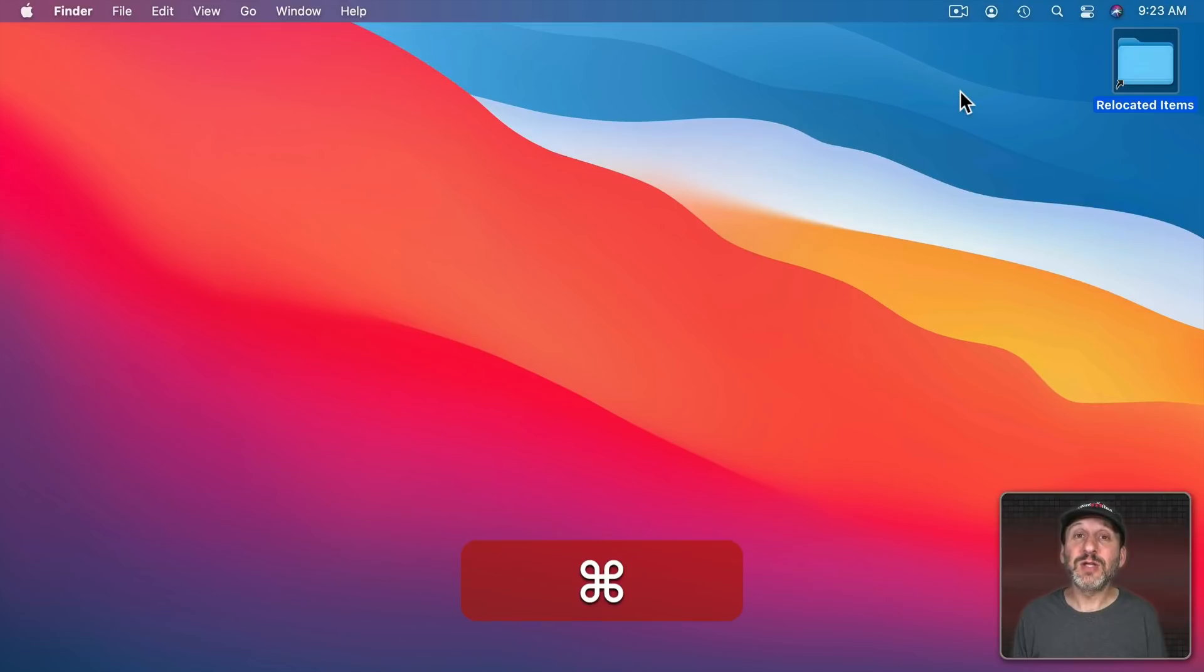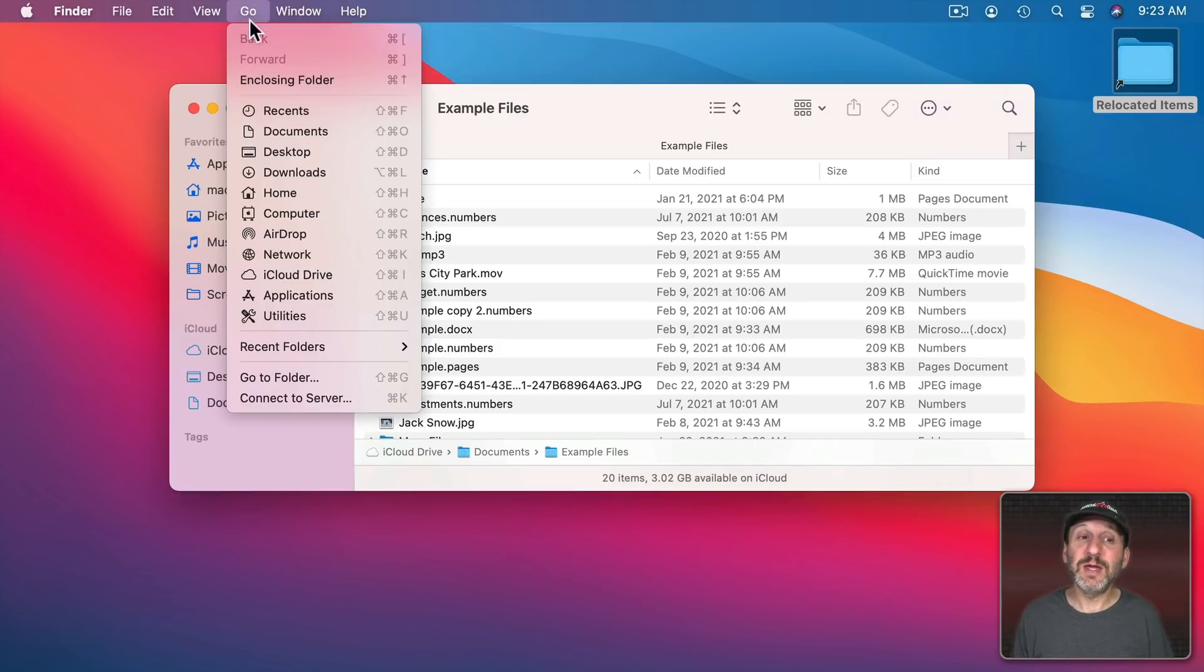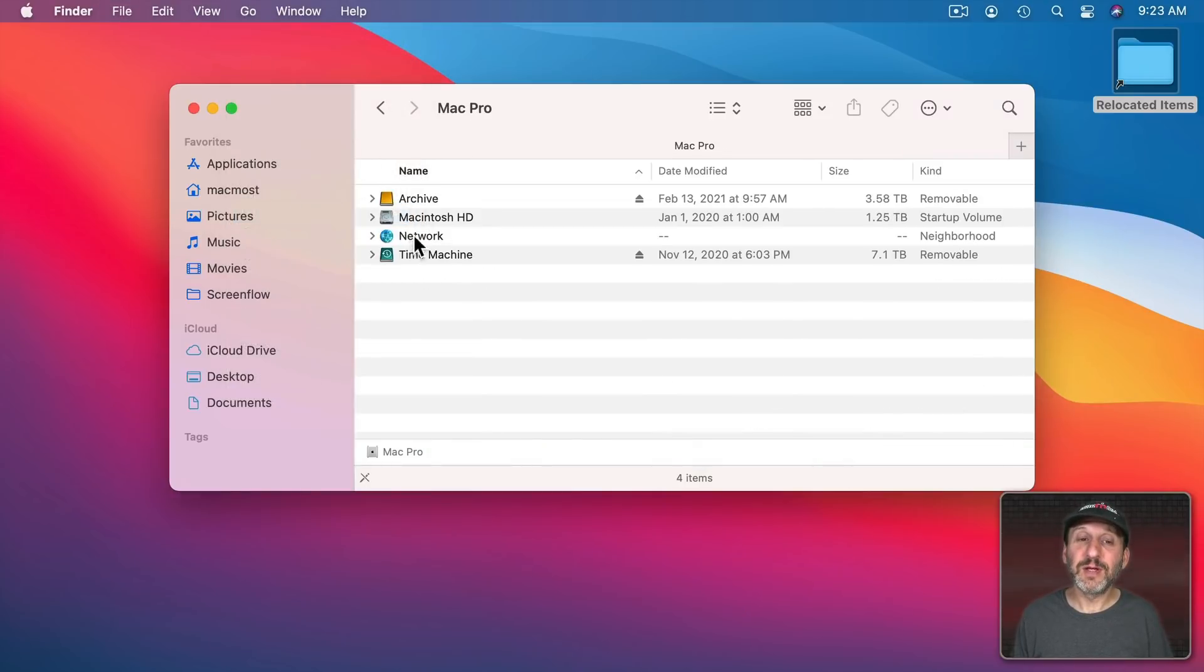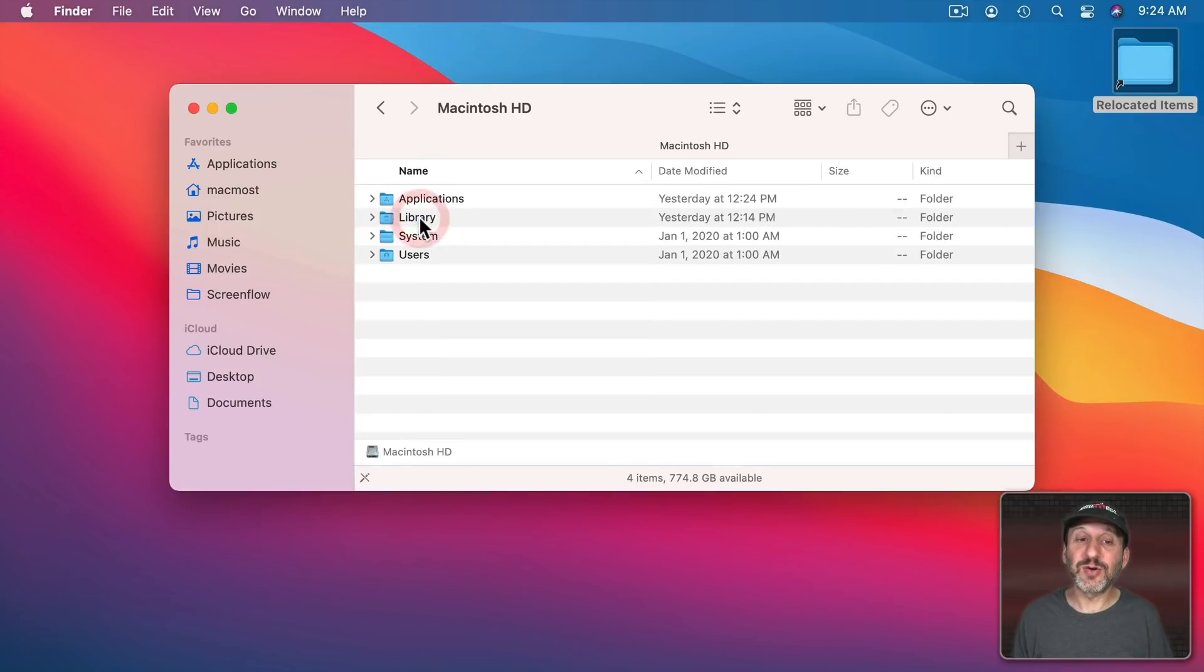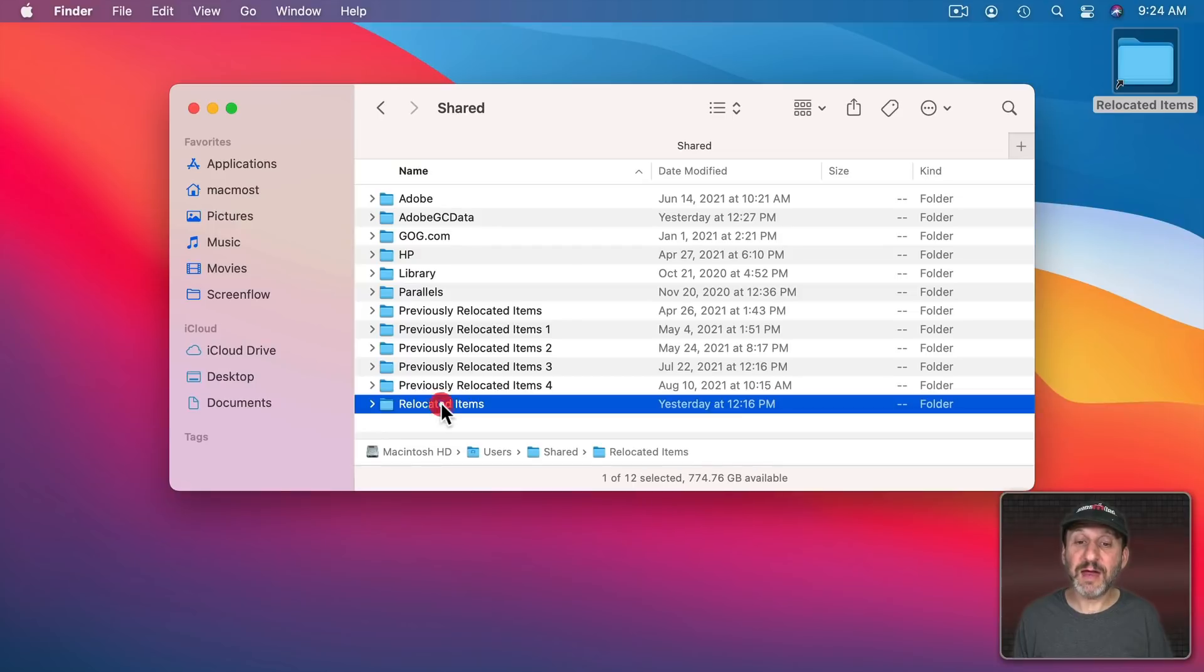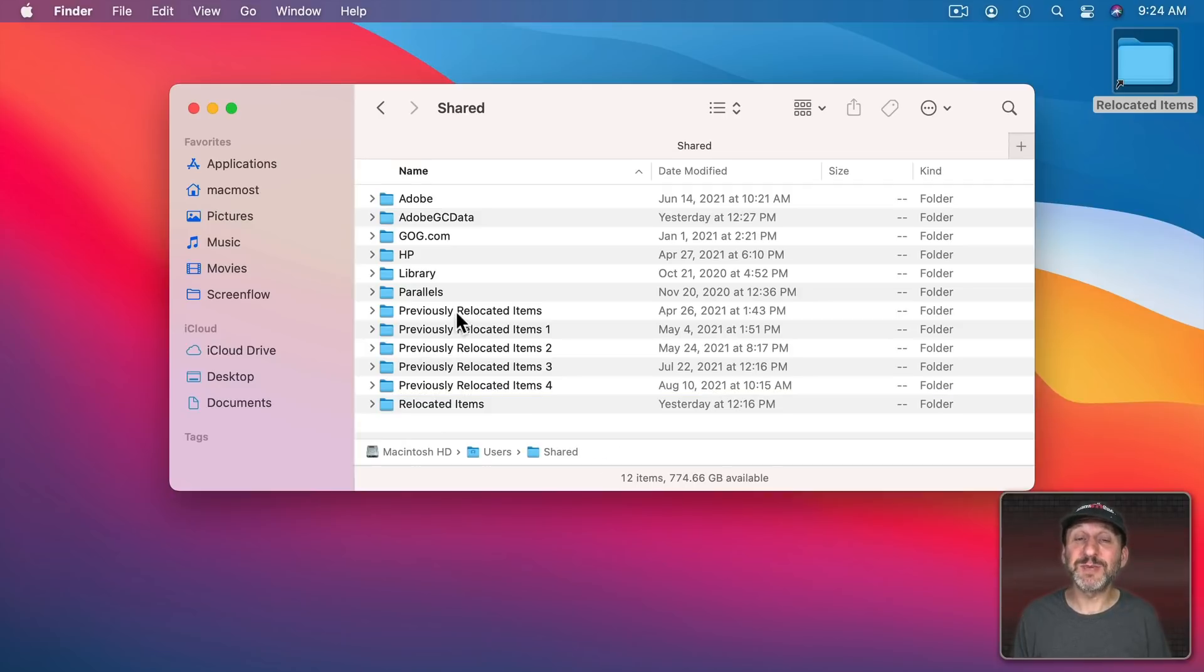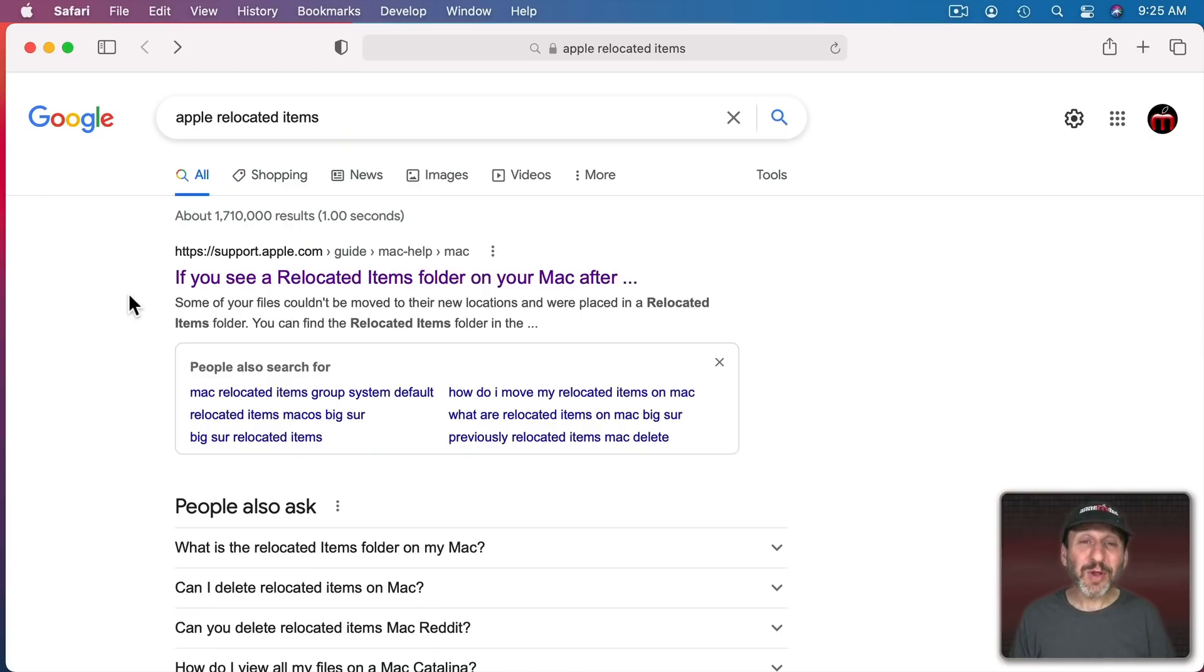But if you really want you can go in the Finder to the Computer Level, to the Hard Drive, Users, Shared, and you could find that folder and maybe any previous ones that you haven't dealt with there and you can delete them. But they really don't take up any space so you don't even need to worry about that.